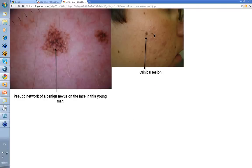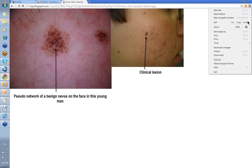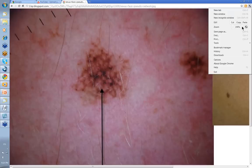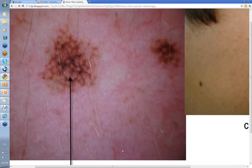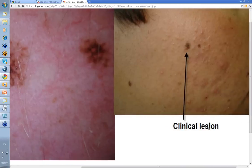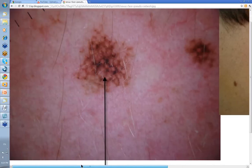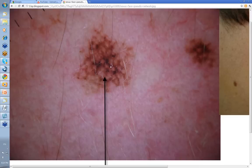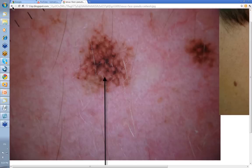You've also got to watch when looking at an area on the face, because on the face you have a pseudo-network. If we look at the clinical of this on a boy's face and then look at the dermoscopy, it looks like lines reticular. But these are the pseudo-network — these are the follicle openings, with pigmentation around them. This is not a lentigo maligna; it's a pseudo-reticular pattern seen with some nevi on the face.